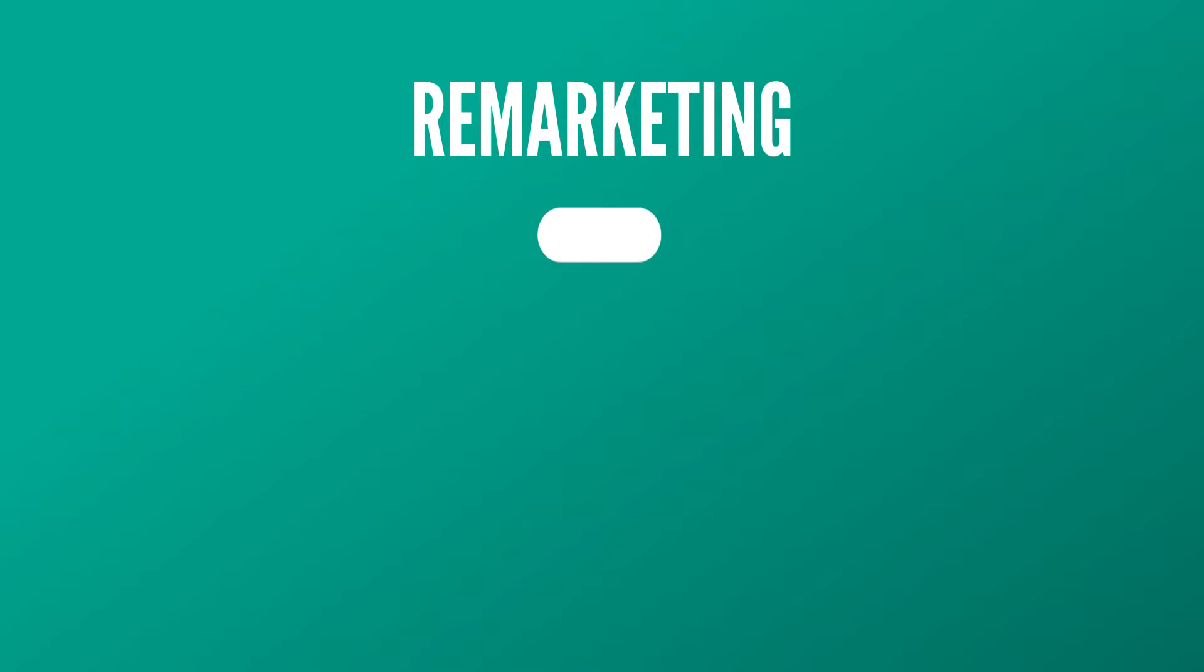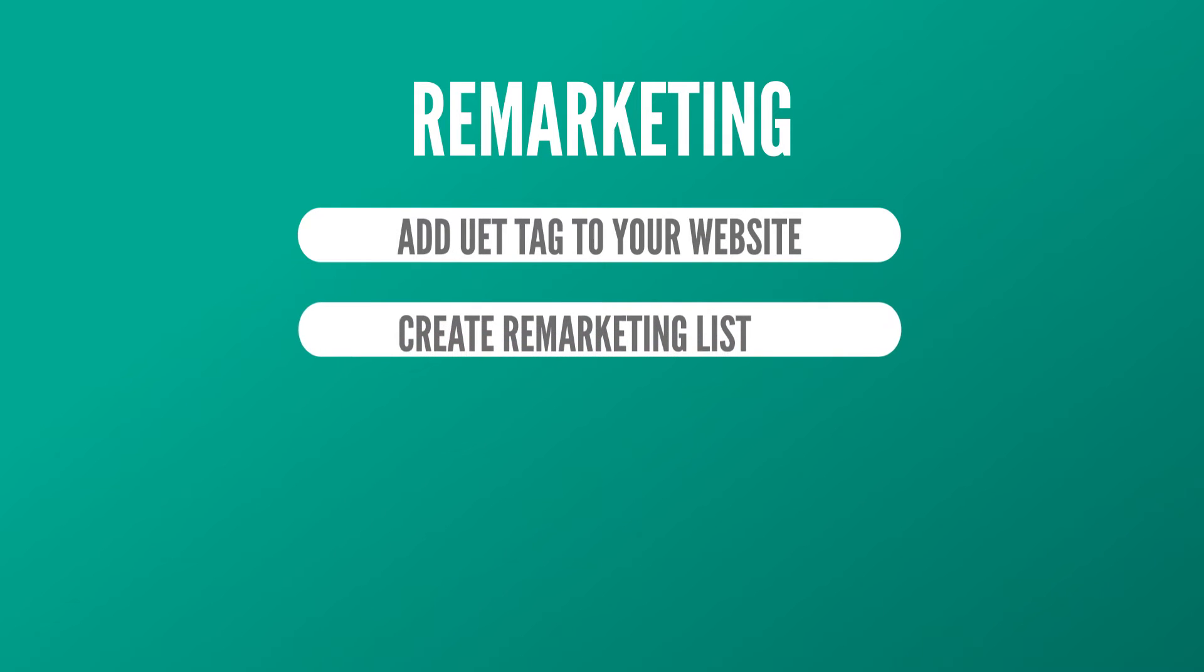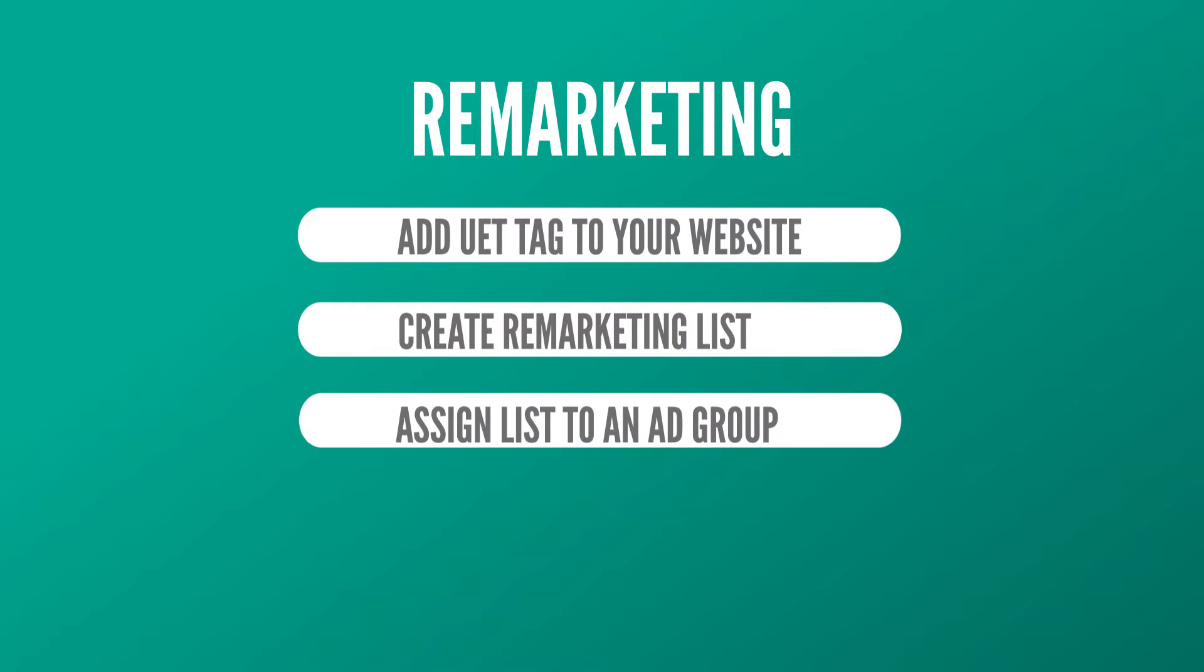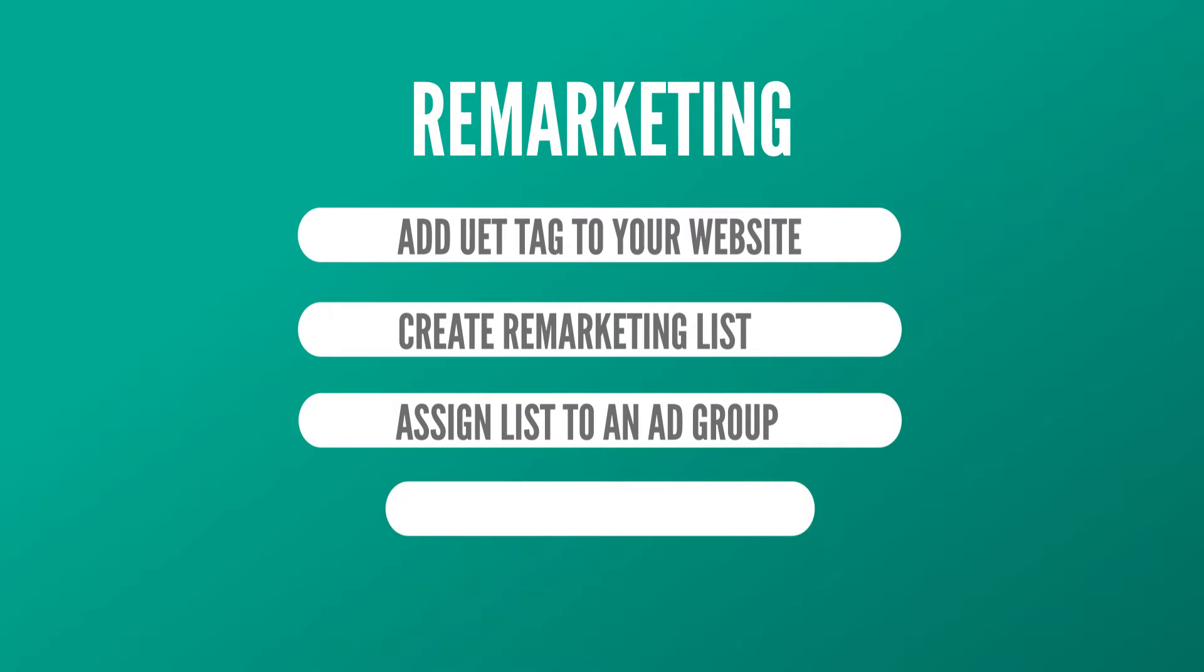There are four steps to set up remarketing. Add a UET tag to your website, create a remarketing list, assign the list to an ad group, and optimize your campaigns for your remarketing list.